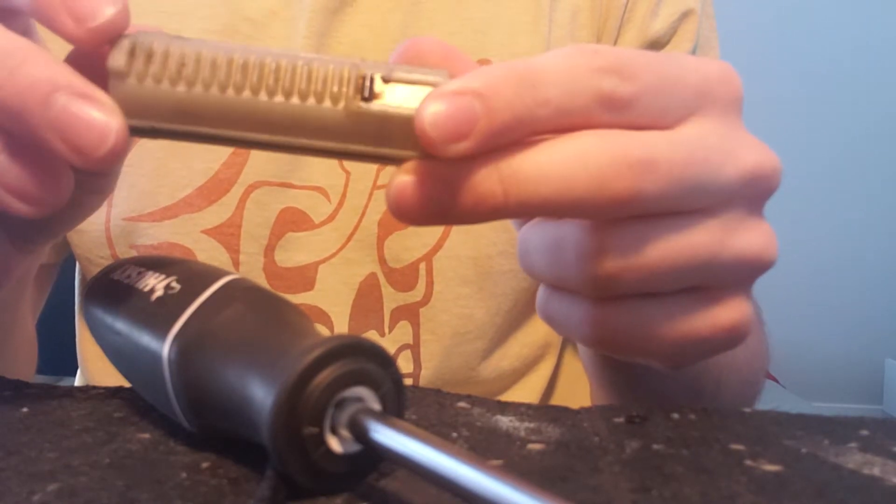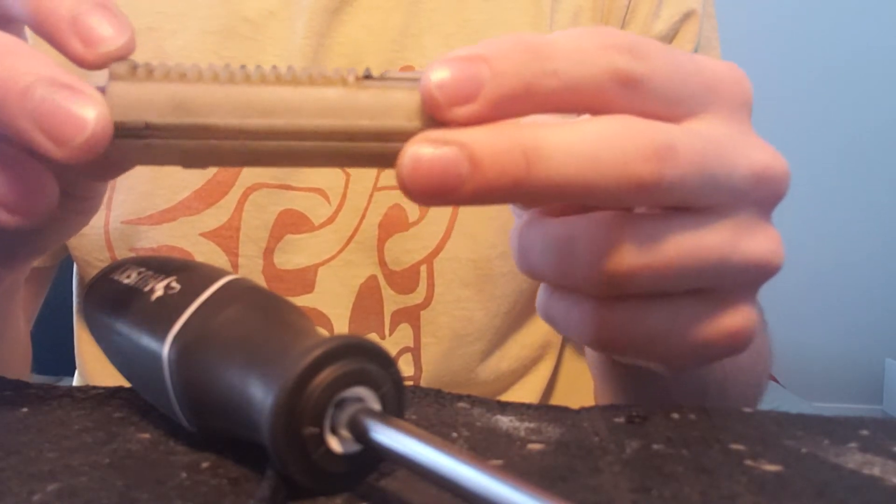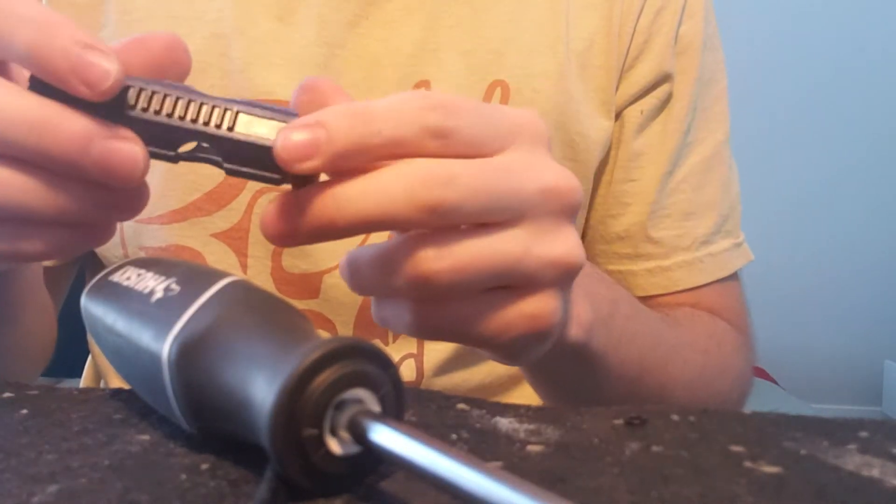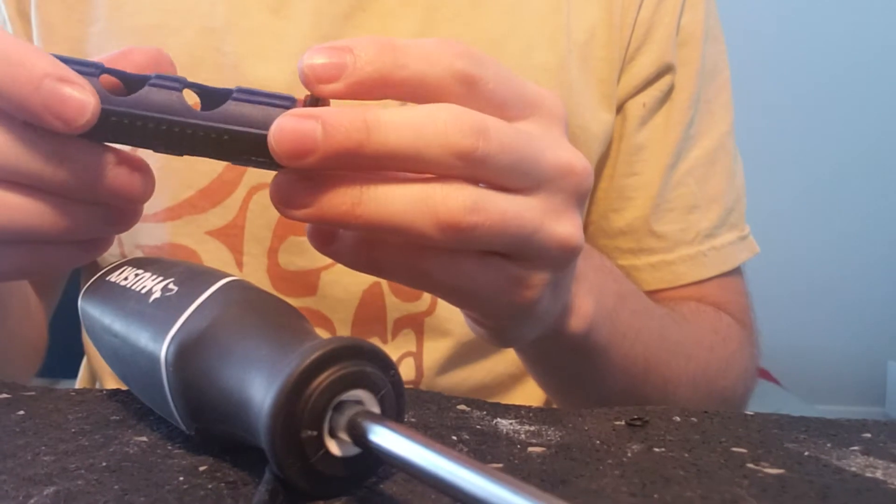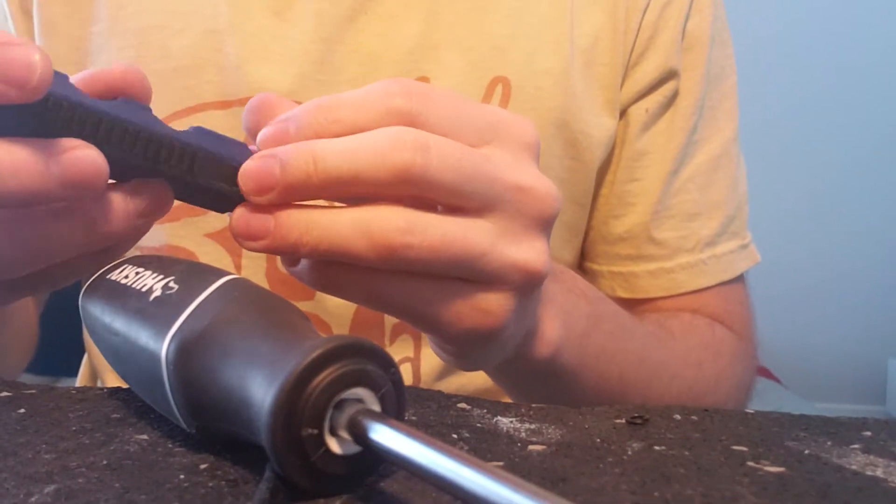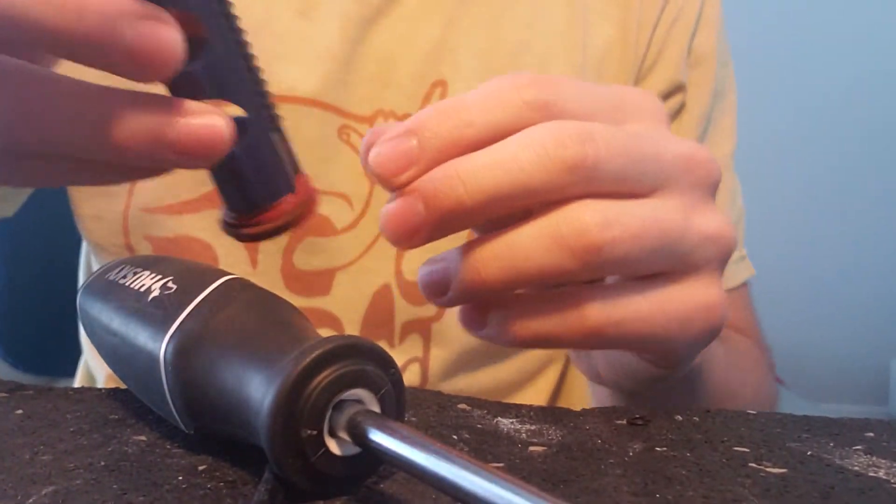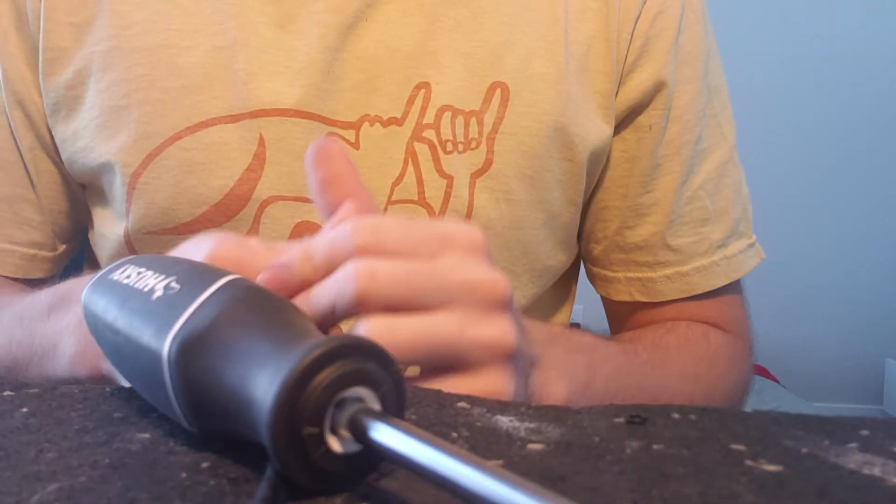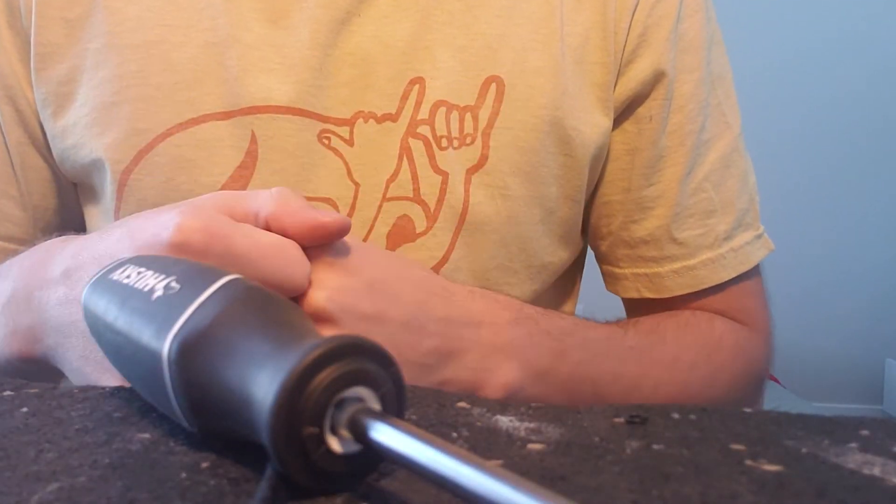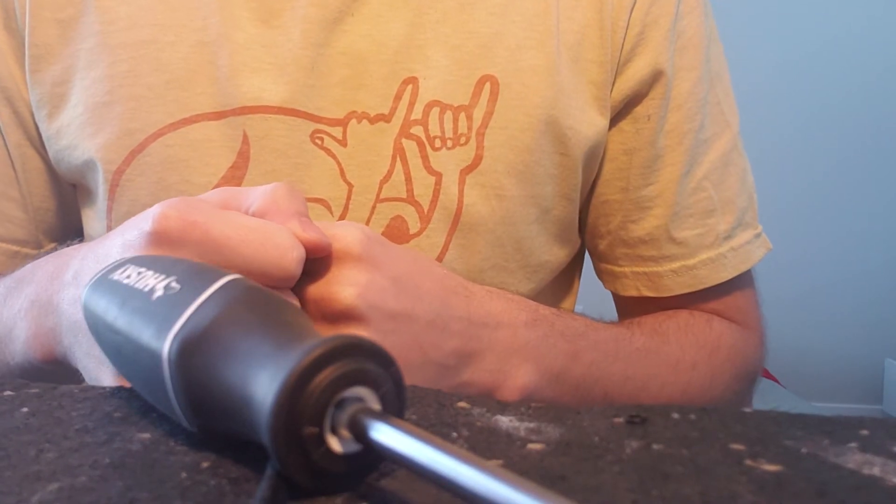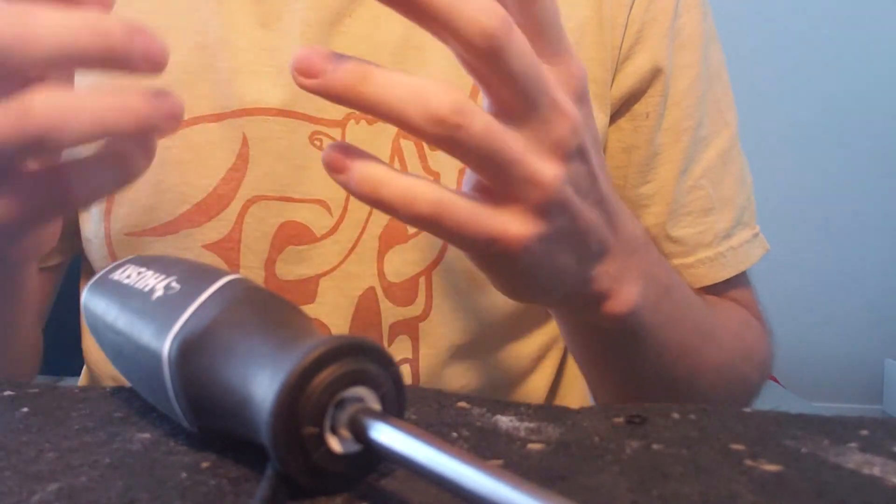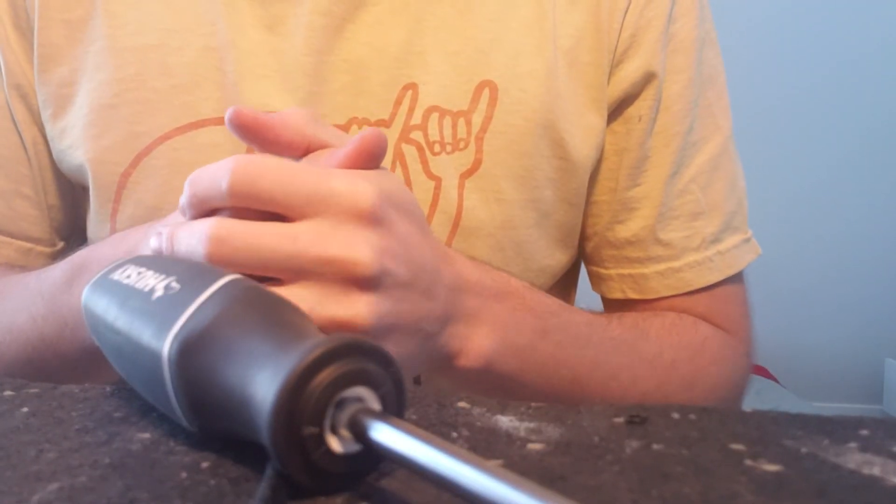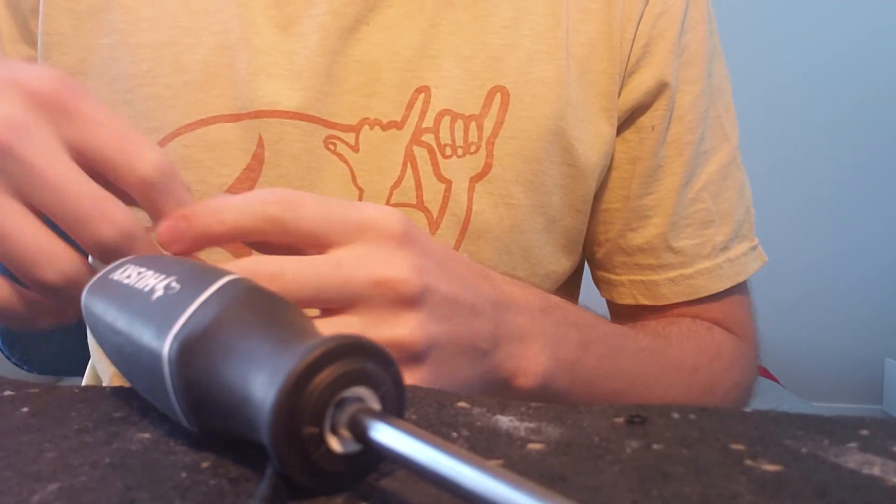So there you have it guys, this piston is ready to go. Obviously, give it a few hours before you install it. But an excellent step to just make your builds and your guns a lot more reliable in the long term.